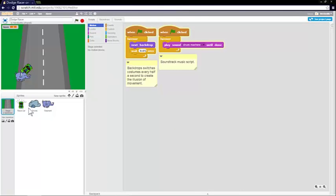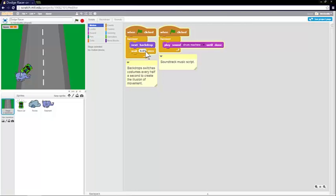So basically, if you look at the script for the backdrop, when the green flag is clicked, there's a forever loop. And every 0.05 seconds, it just switches from one backdrop to the next and then one backdrop to the next. And it gives a fairly good illusion of travelling along the road.